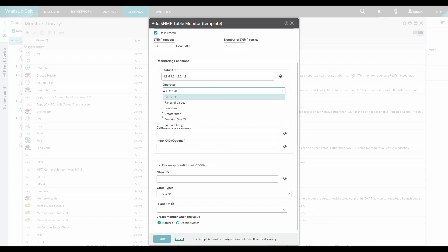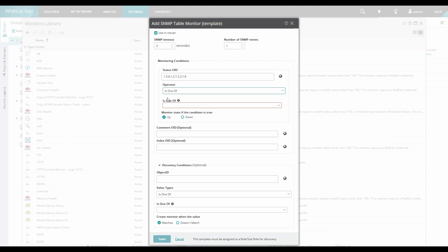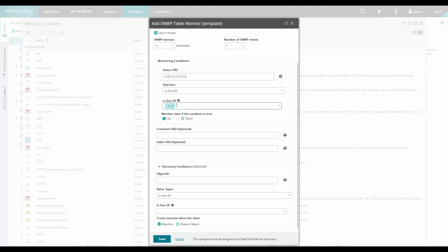Next, we will select an operator from the drop-down list. In this example, we will select Is1Of and we will add in 1 and 3. We can hit Enter on the keyboard to confirm each value.